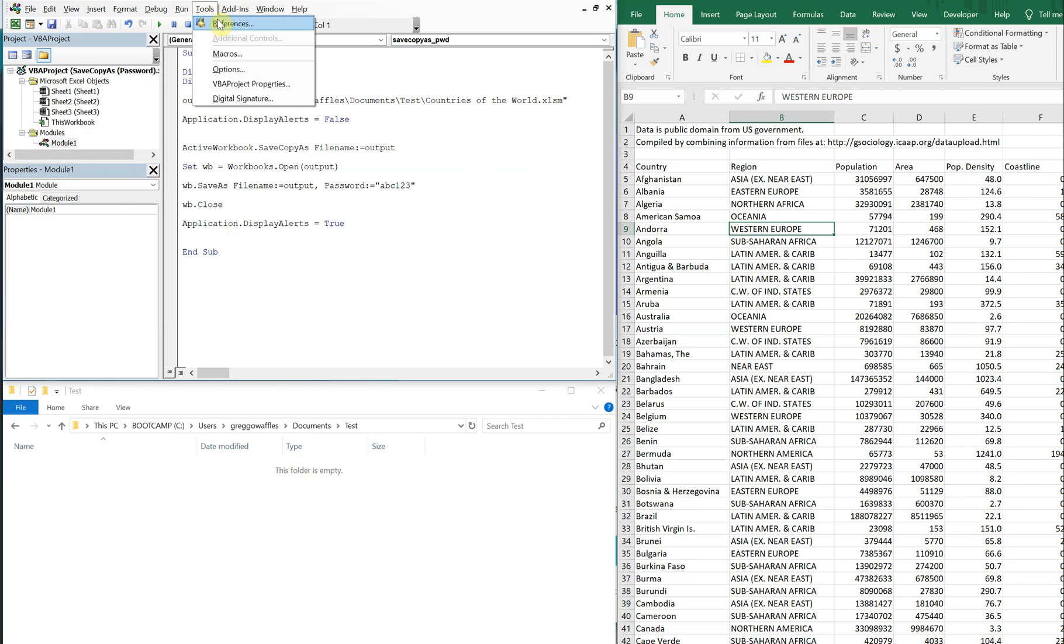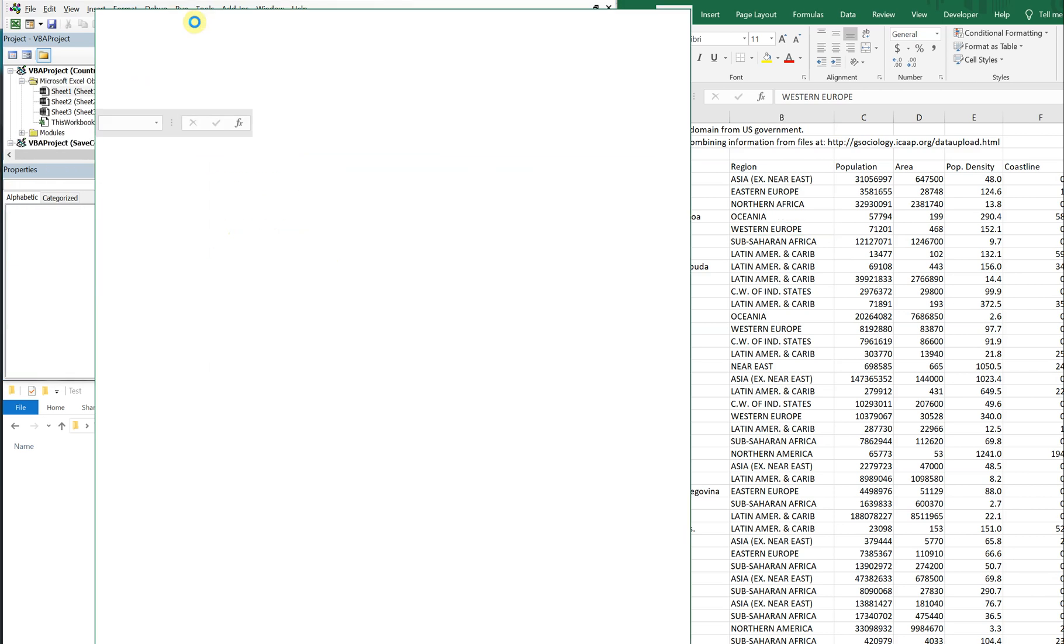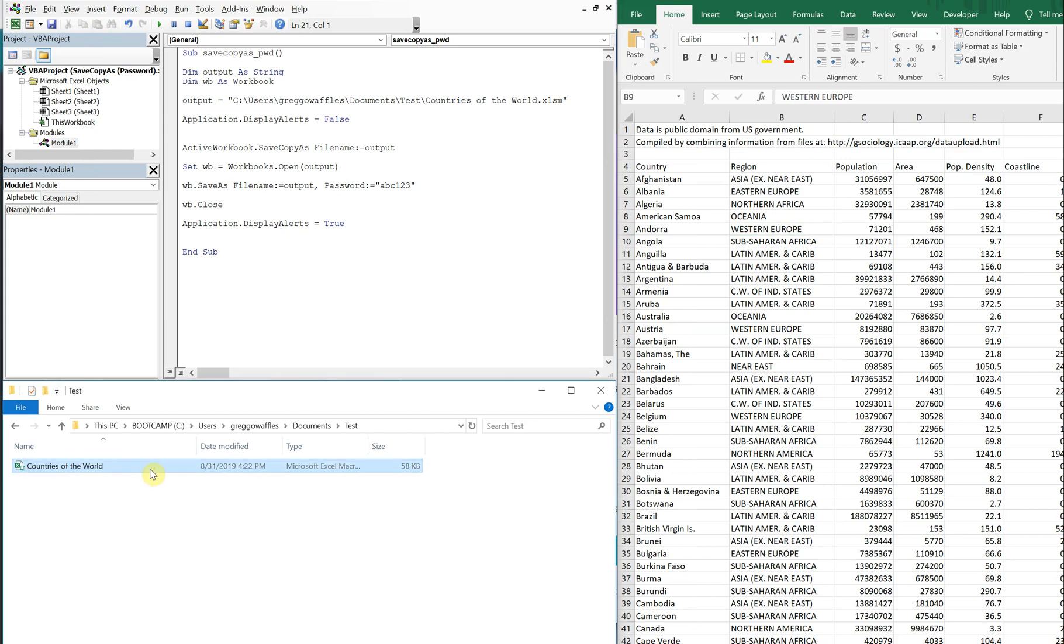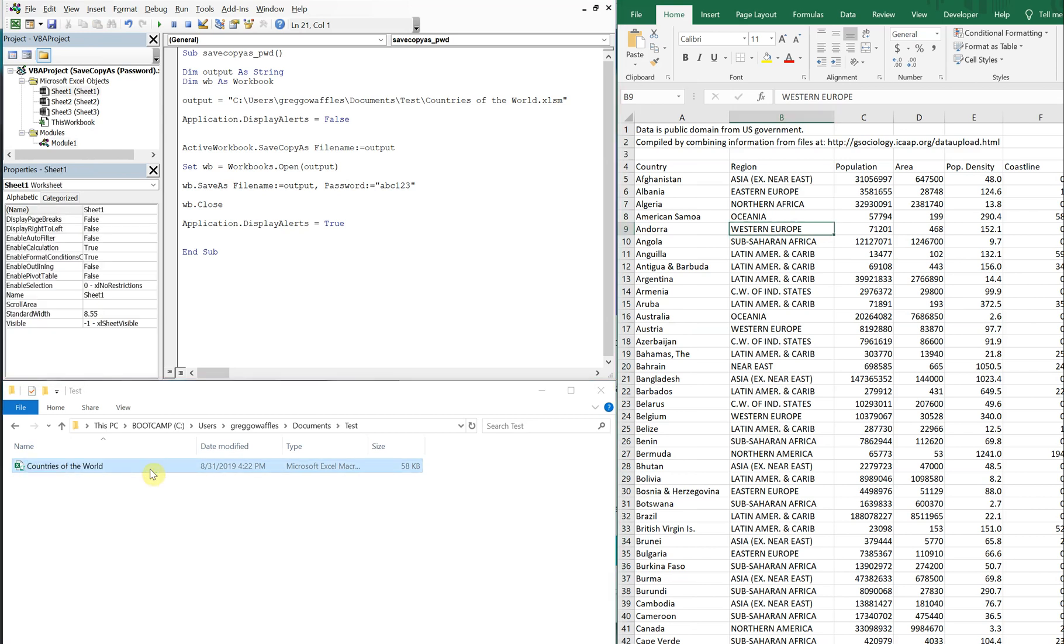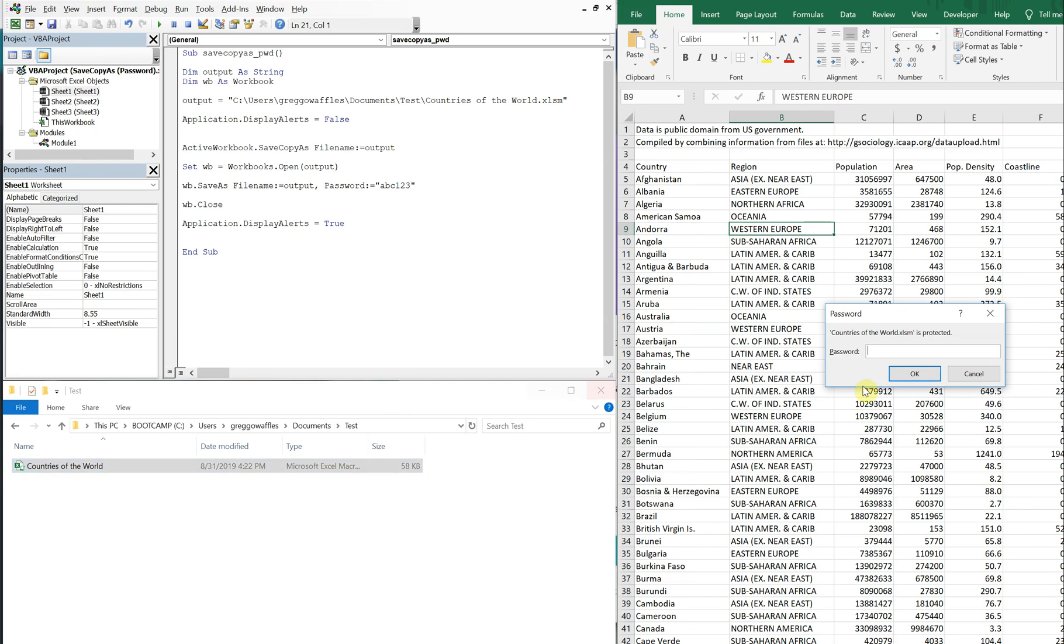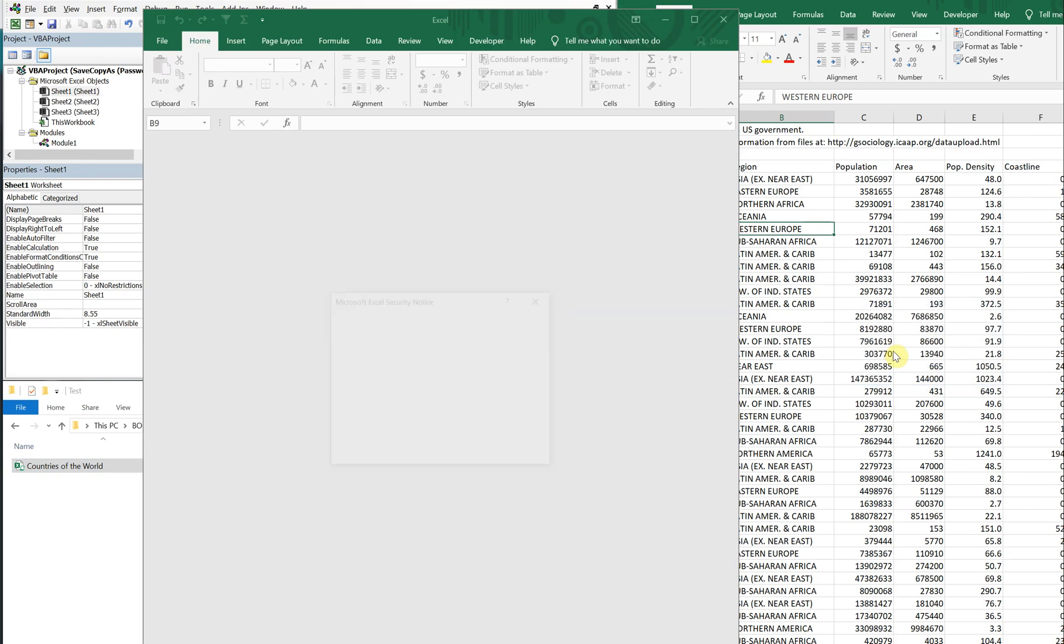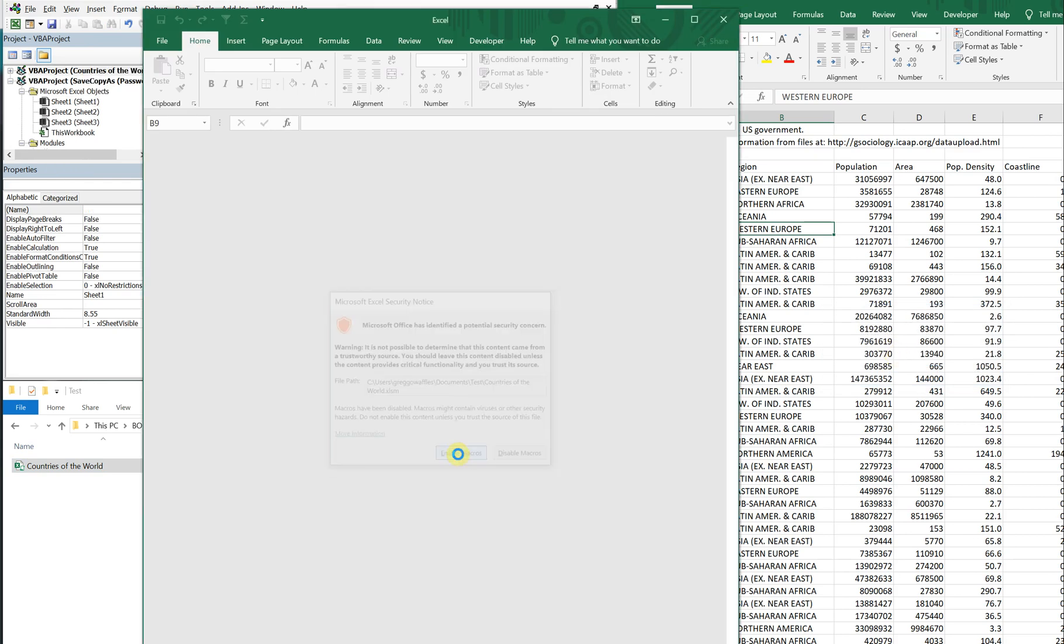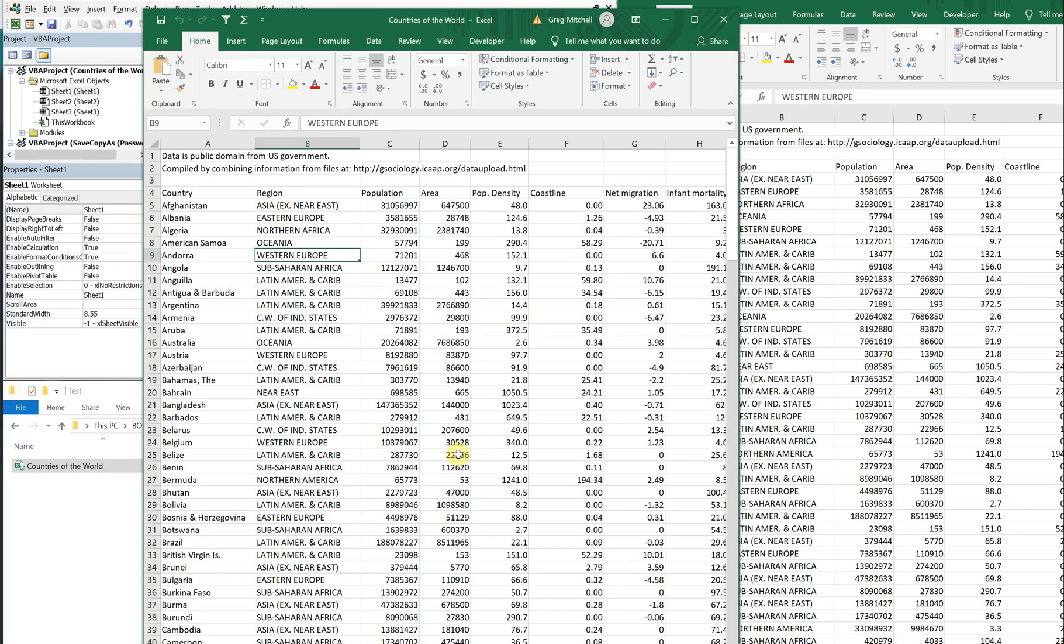So let's run it. And see that the pop-up didn't come up this time. So now we can test it just to make sure the password works. Try to open it. And you see it's asking for a password, abc123, enable macros, and it's open.